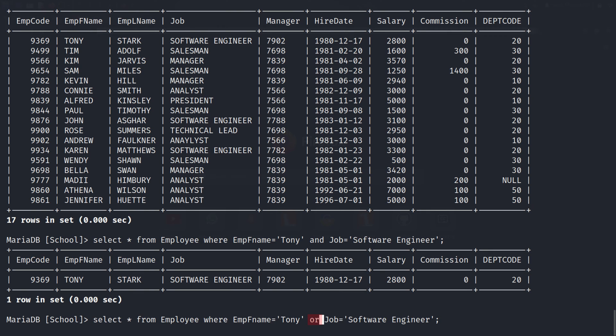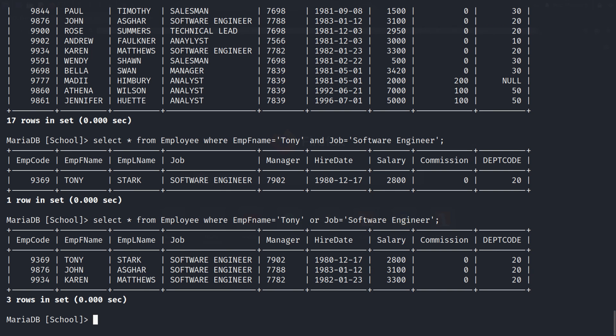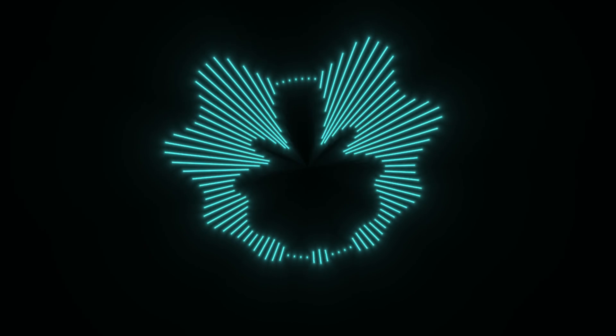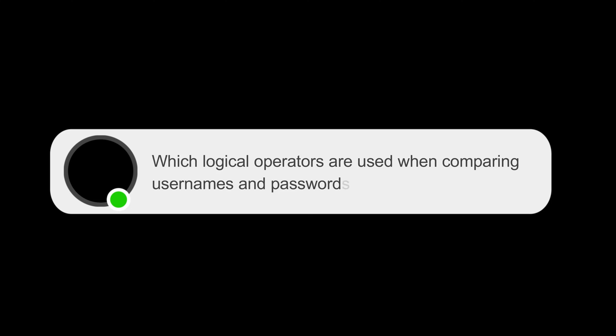But if I change AND to OR, the SELECT query will fetch all the rows where the name is 'tony' or the job is 'software engineer'. So while using OR, if any of the conditions is true, the SELECT query will fetch the data. Tell me in the comment section which logical operators are used when comparing usernames and passwords on a website — AND or OR?